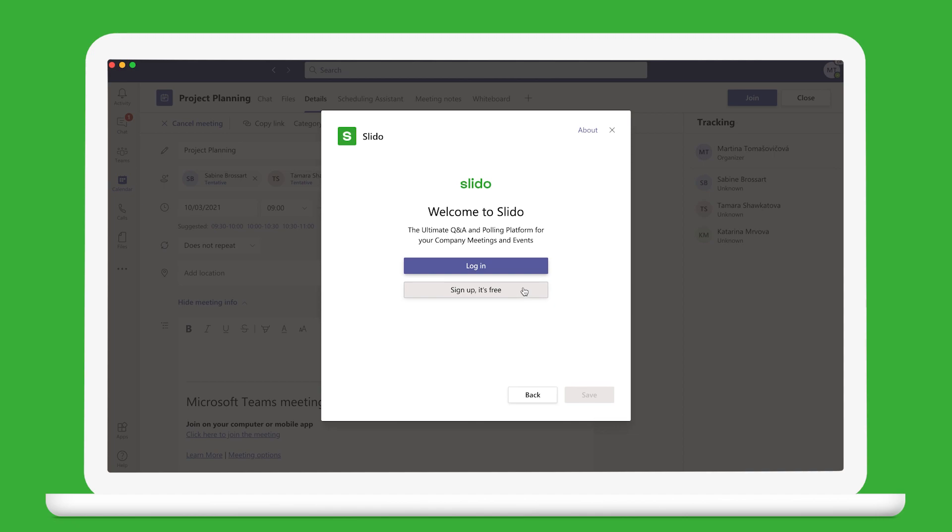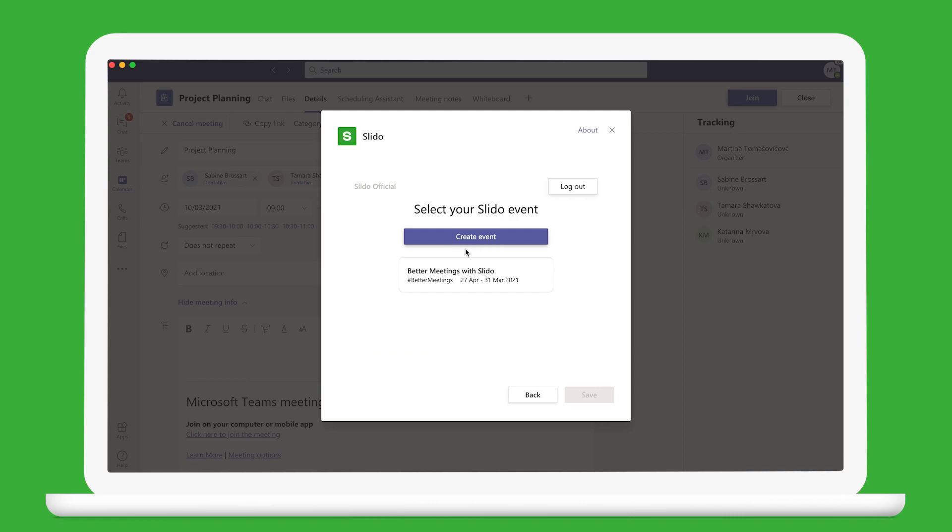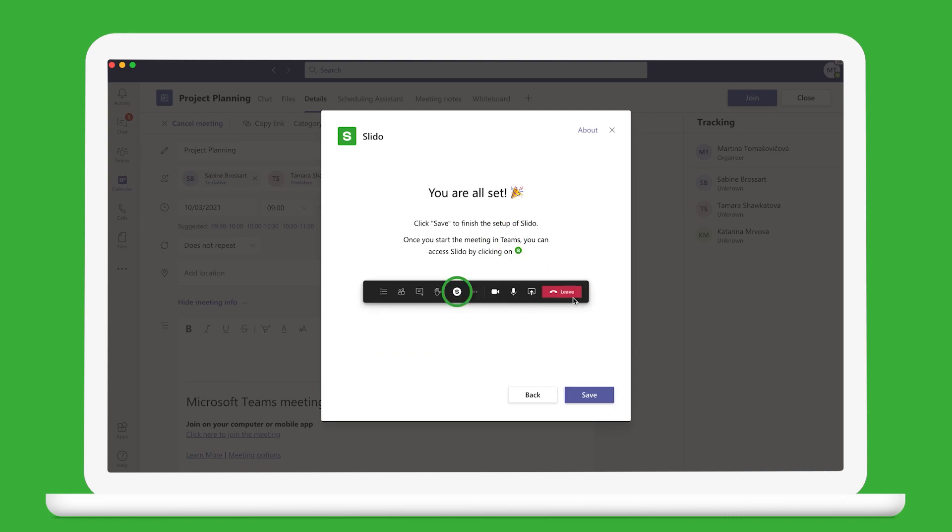Log into your Slido account using your email or SSO, or just create a new one for free. Then create a new event and you can start setting things up right away.